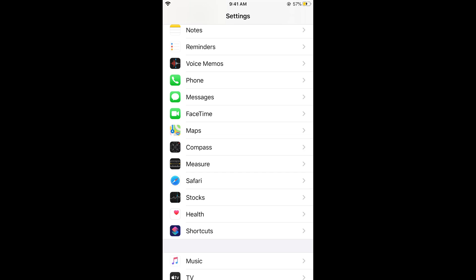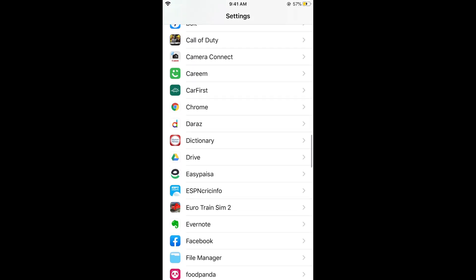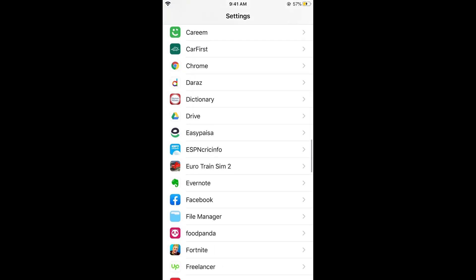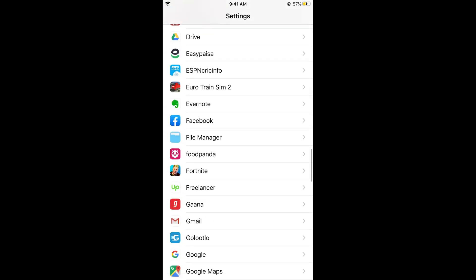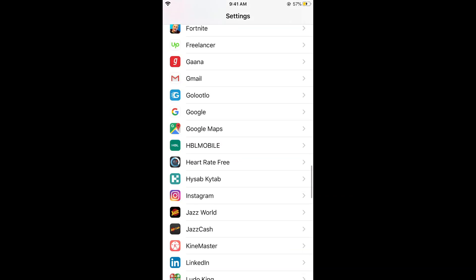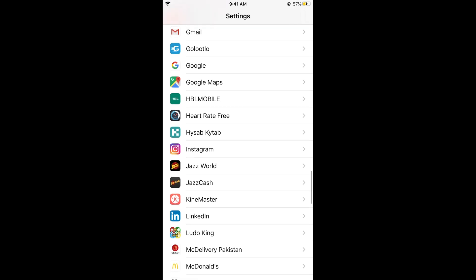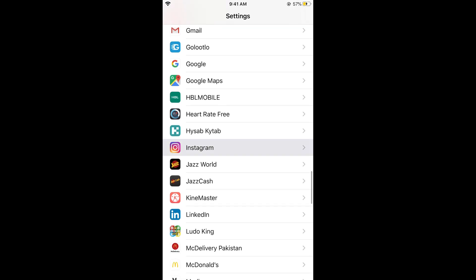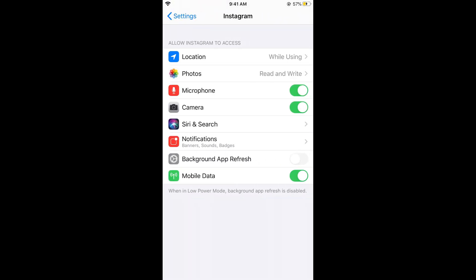Simply go to your settings and here scroll down below. You can see the default Apple apps and under that you would see all the installed apps that you have through the app store. Here you find Instagram, tap on this.